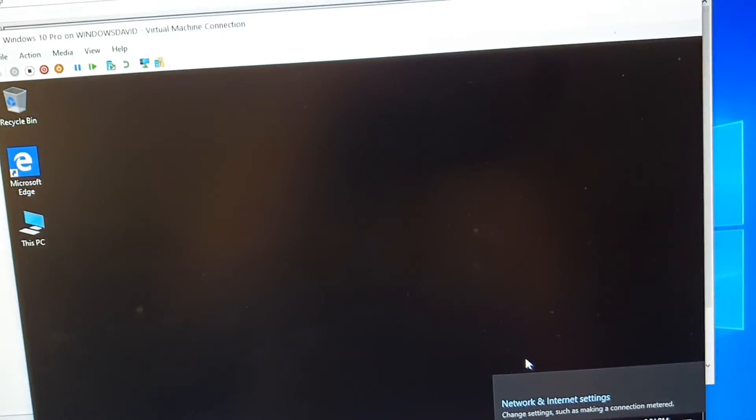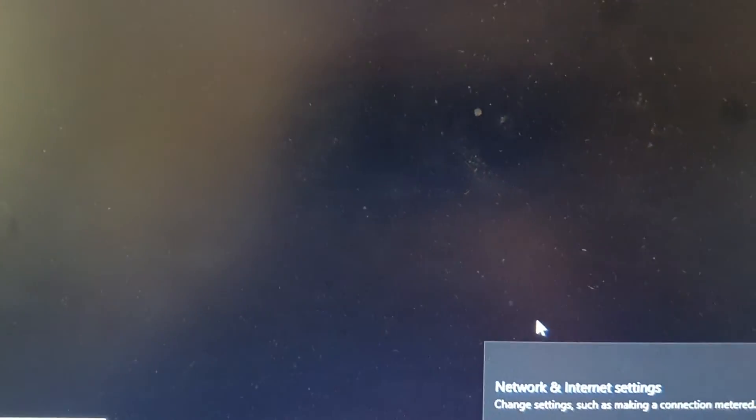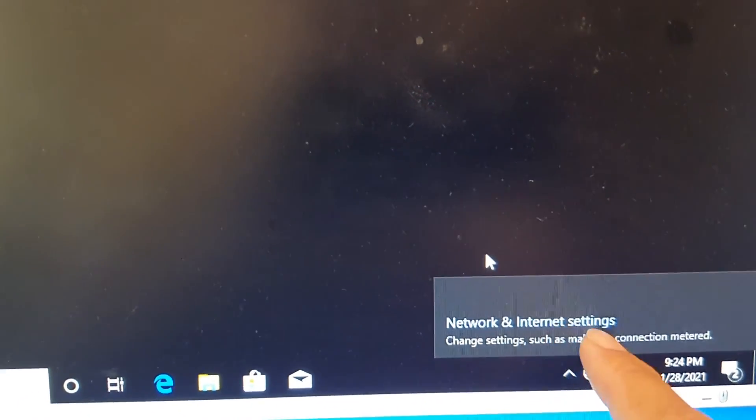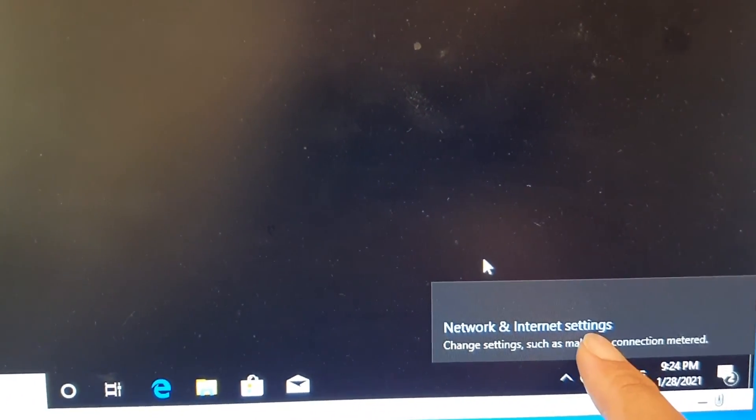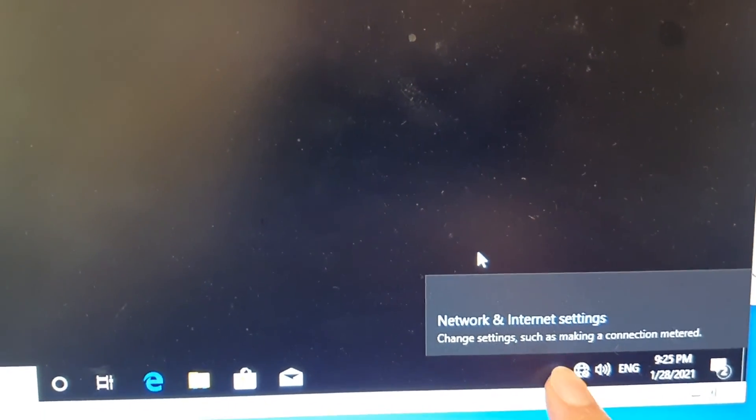Hey guys, in this video we're going to take a look at how you can fix problems with your Hyper-V not connecting to the internet. You can see here the network and internet settings - when I click on it, there's no internet connections at all.